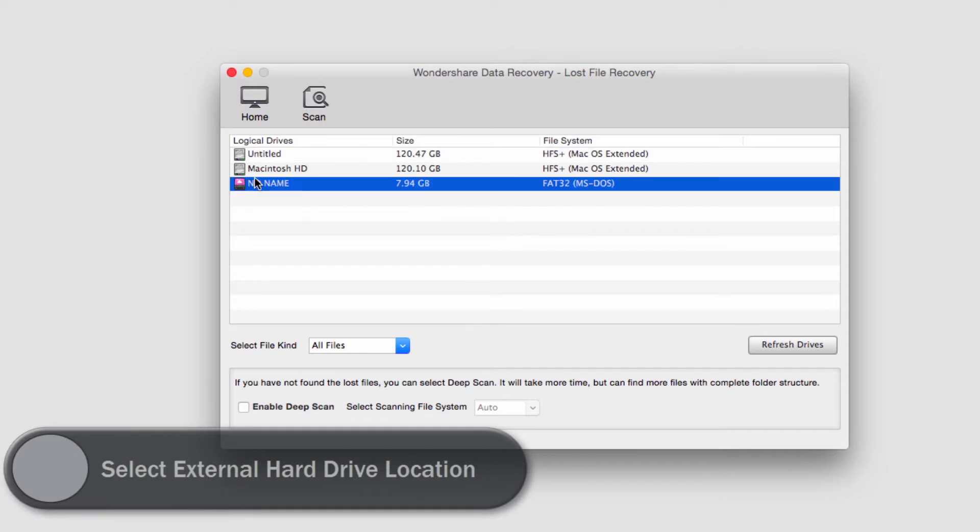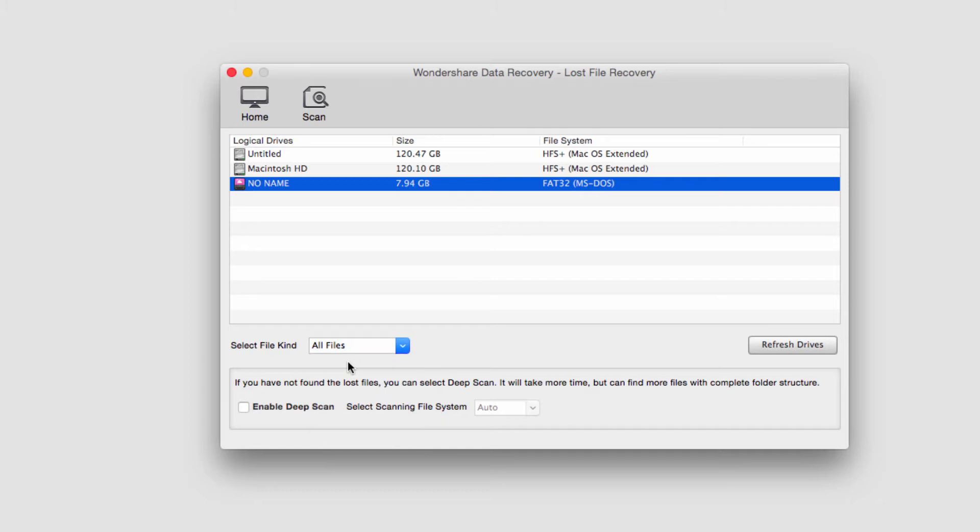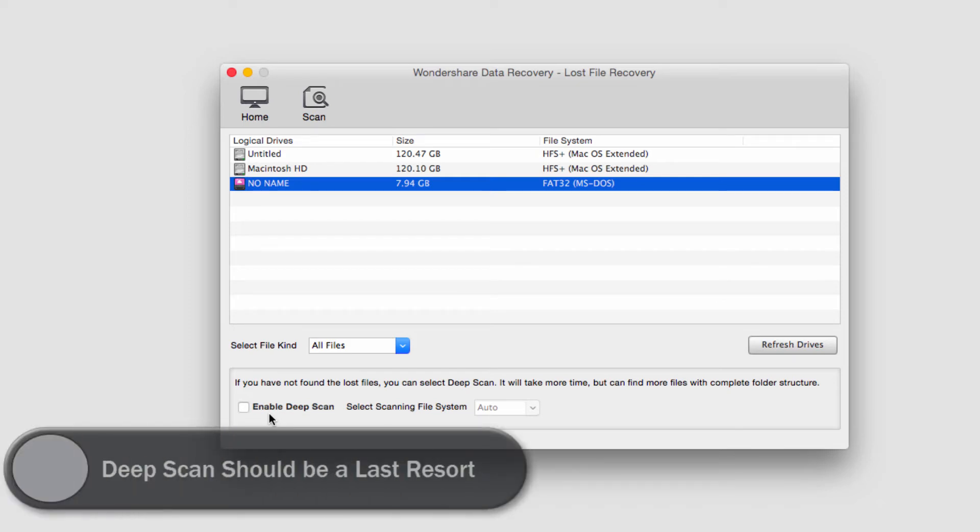In this case I'll use this one that's 8 gigabytes, and then we'll select what kind of files we want to search for. I'm going to look for all of them. Next we need to decide if it's necessary to do a deep scan. A deep scan looks for very old, hard to recover files, however it can take hours or even days longer.